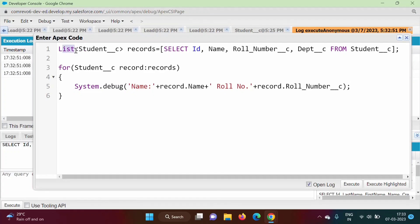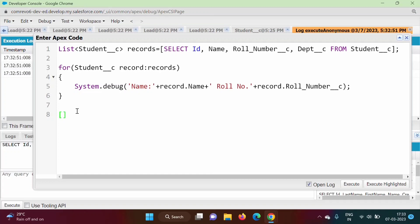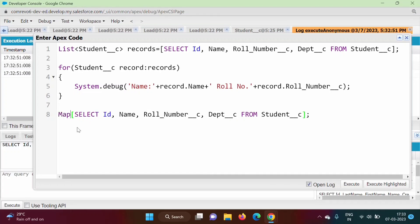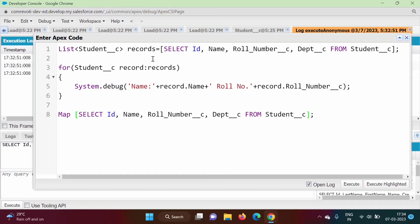We have used a list. The same thing we can do by using a map — how to get data in a map, that we will see now. We are mentioning this query in square brackets, and at the end we are putting a semicolon. Instead of a list, we will use a map. We will create a variable of type map.